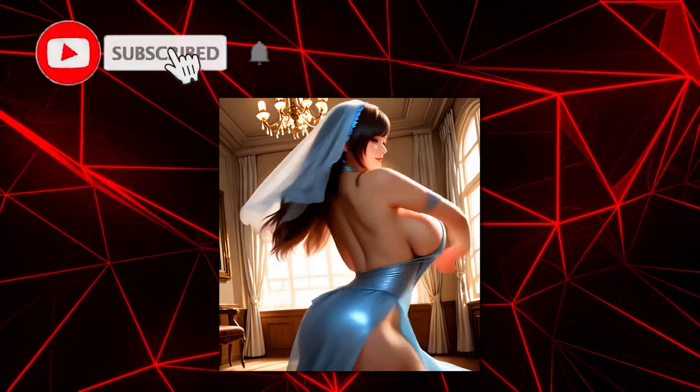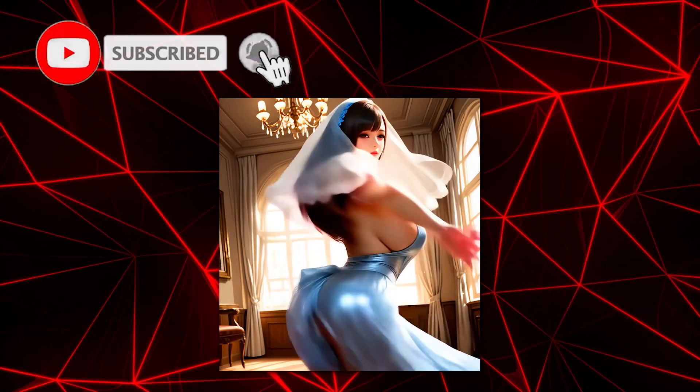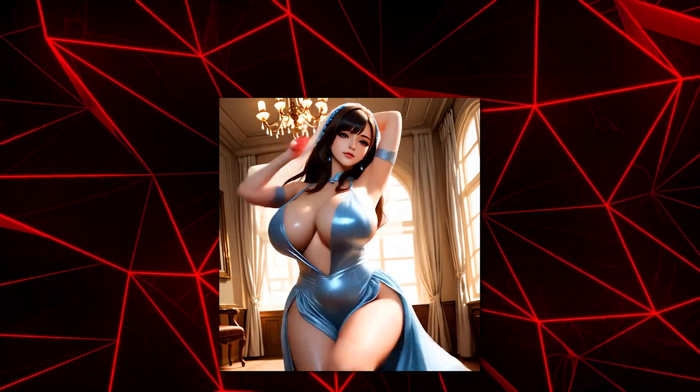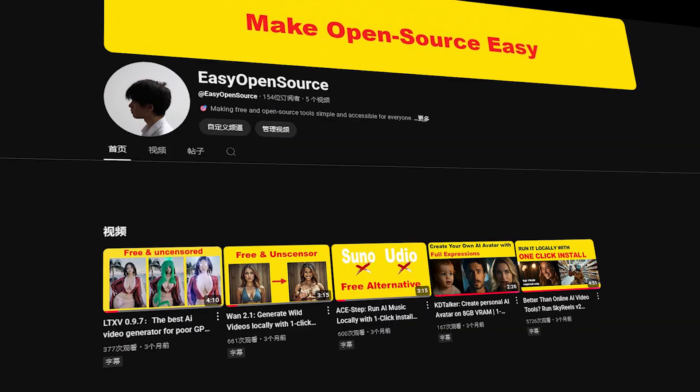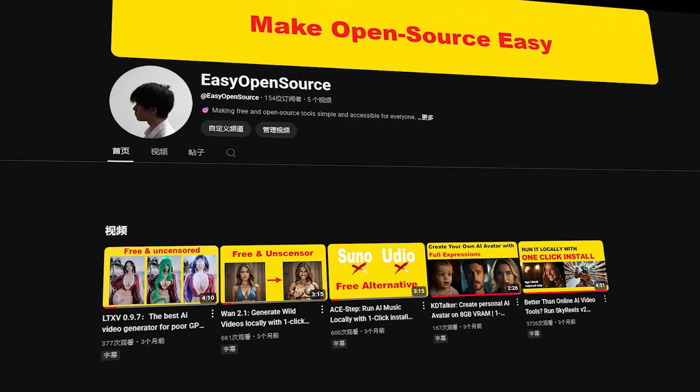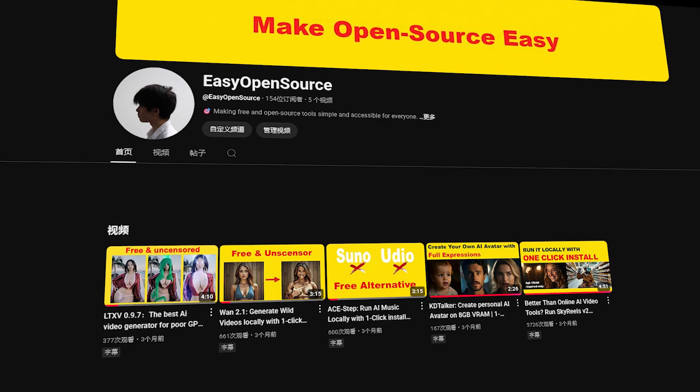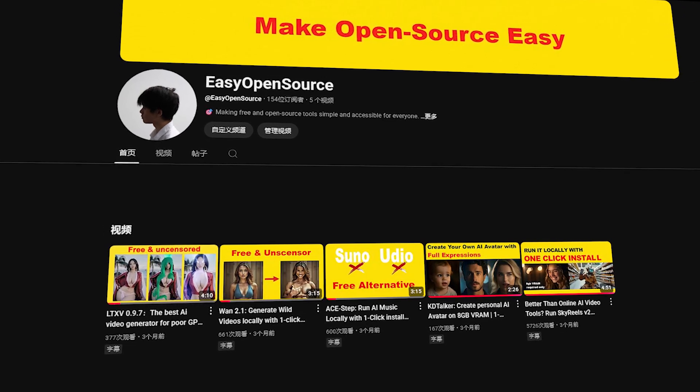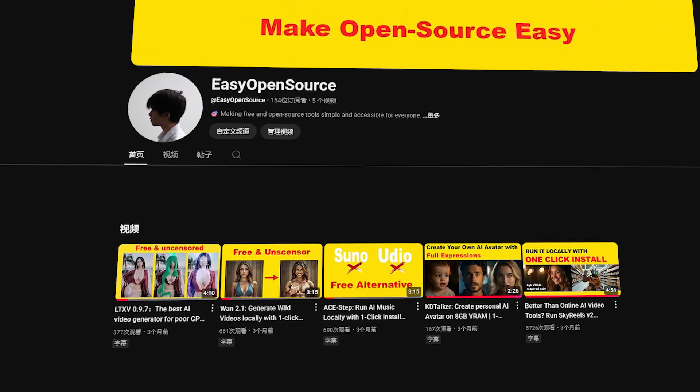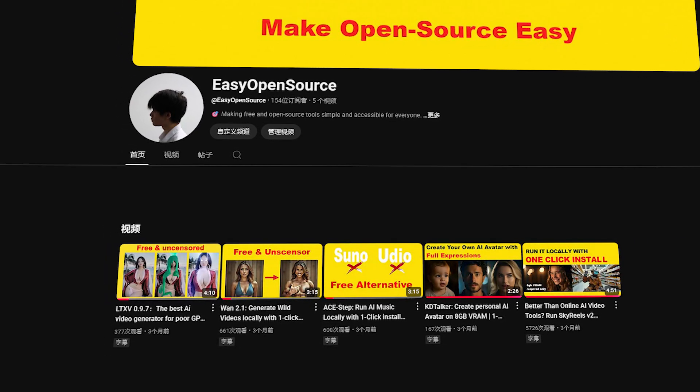Now you know the best free video upscaling tools. If you learned something from this video, please subscribe to my channel. I'll continue creating more videos to introduce free, open-source, powerful tools to you all. Thank you for watching, and goodbye.